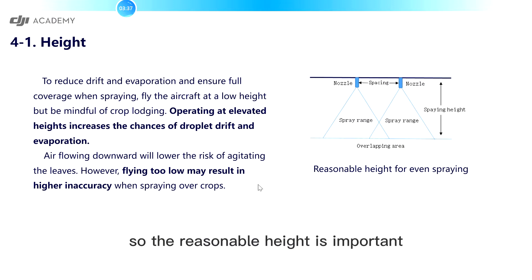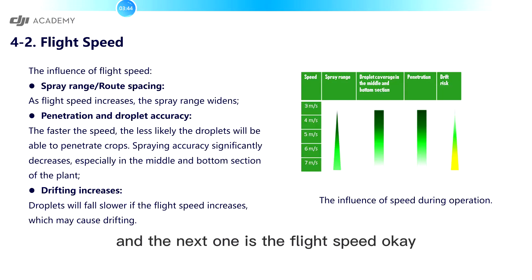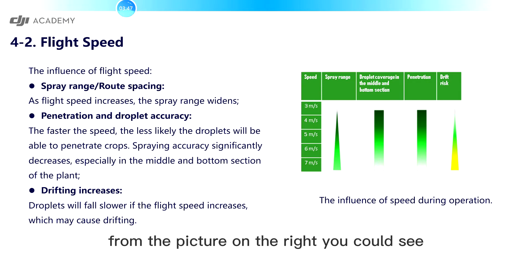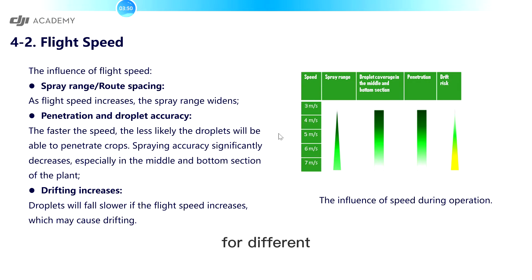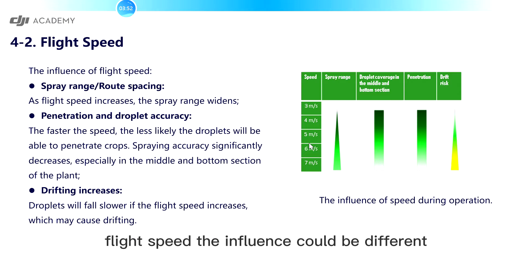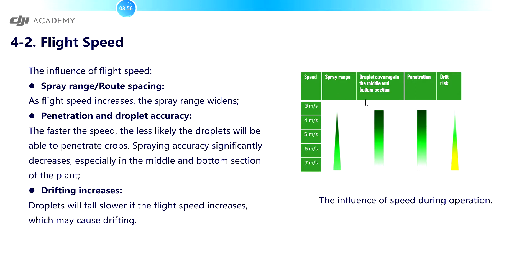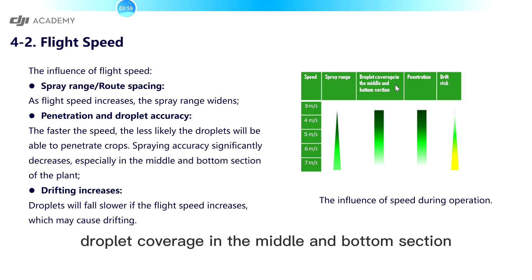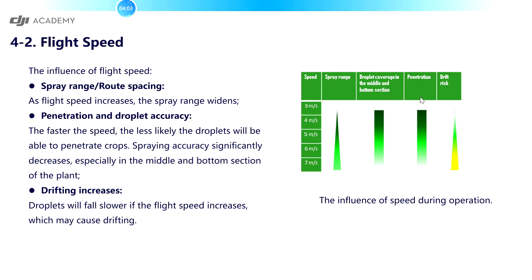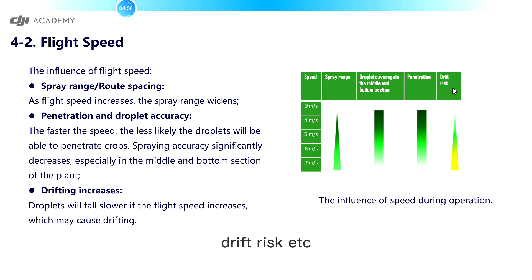So the reasonable HEAT is important. And the next one is the flight speed. From the picture on the right, you could see, for different flight speed, the influence could be different for spray range, droplet coverage in the middle and the bottom section, penetration, drift risk, etc.